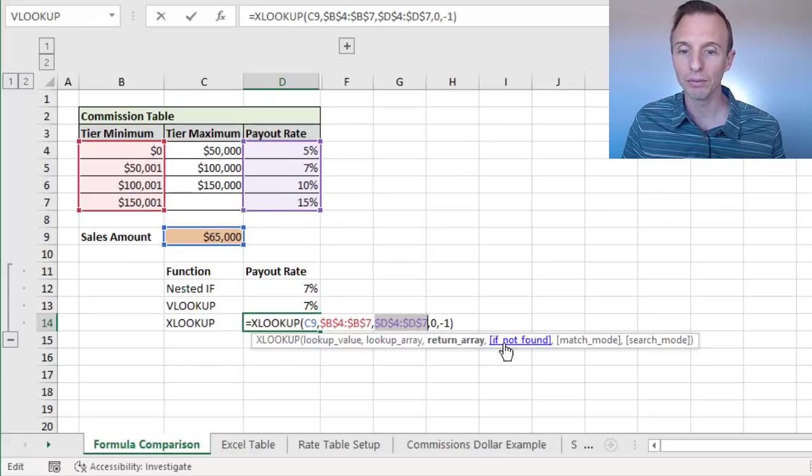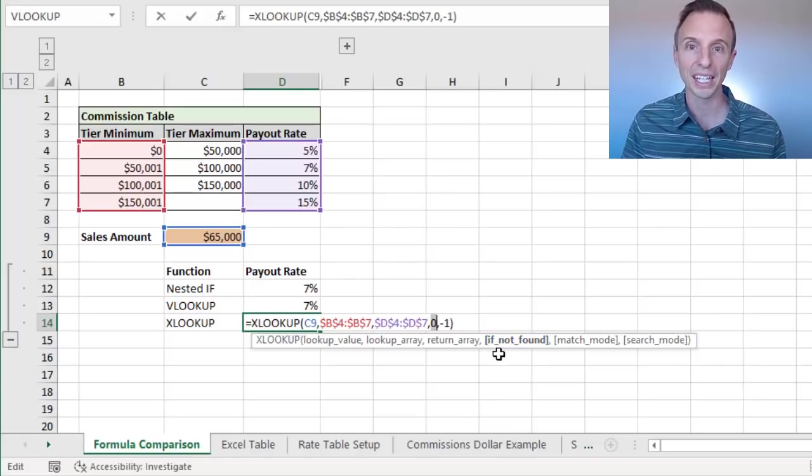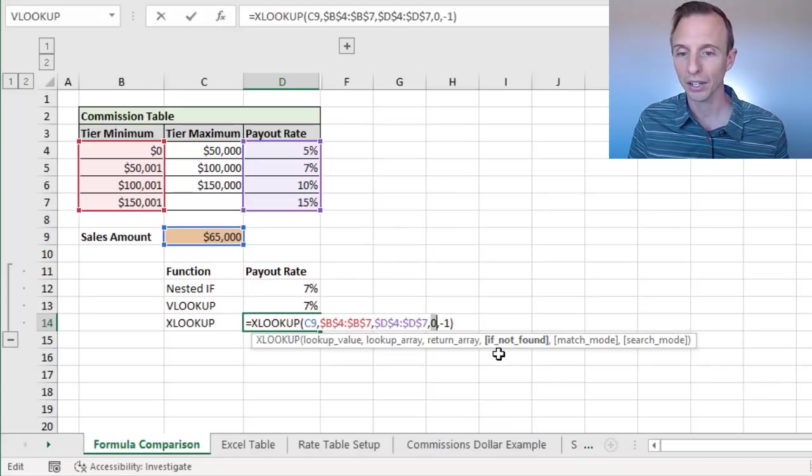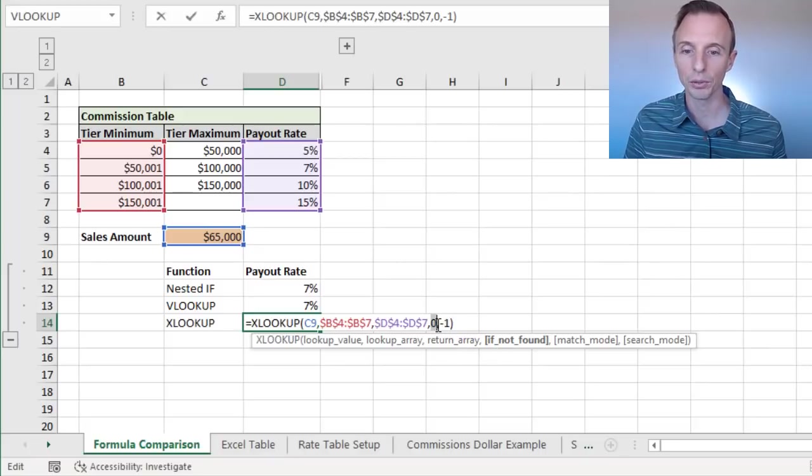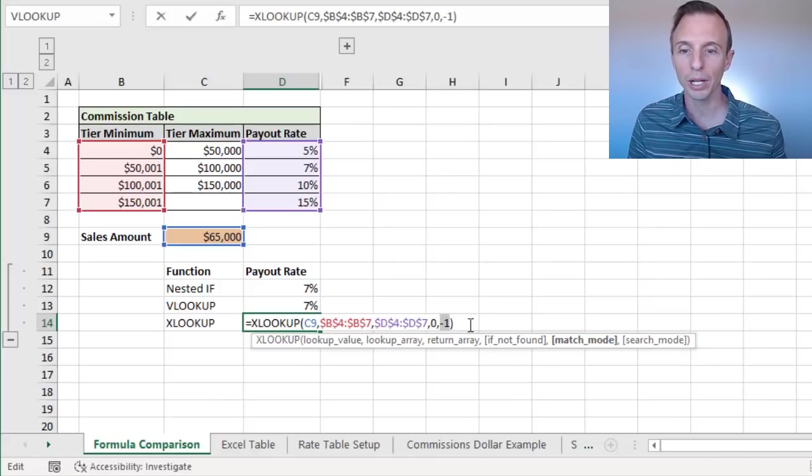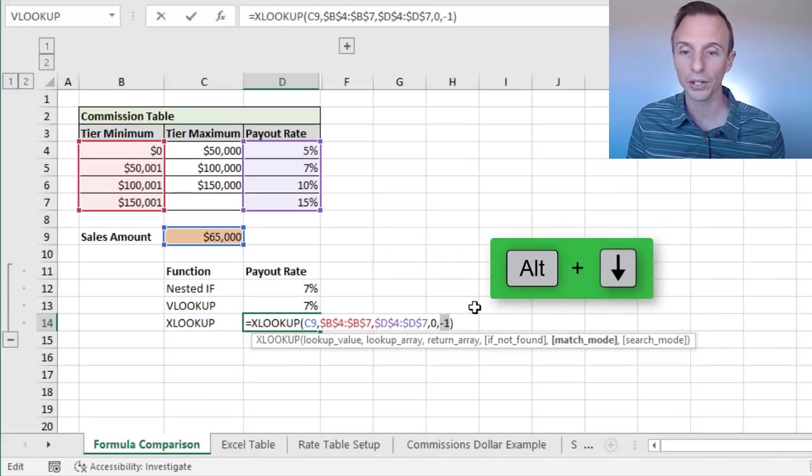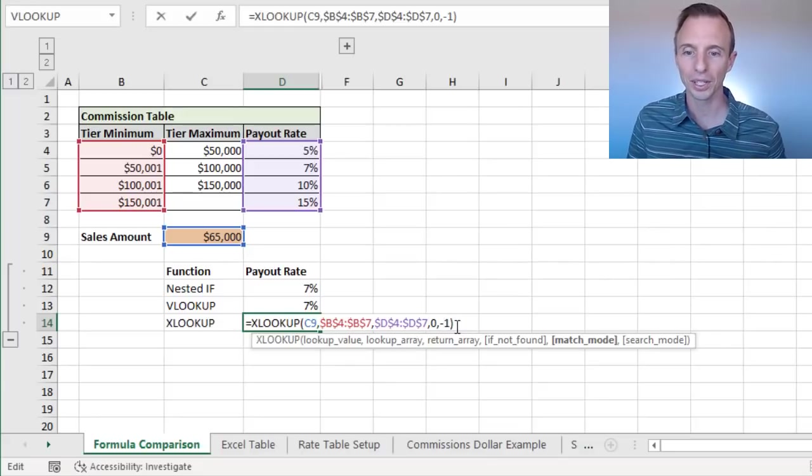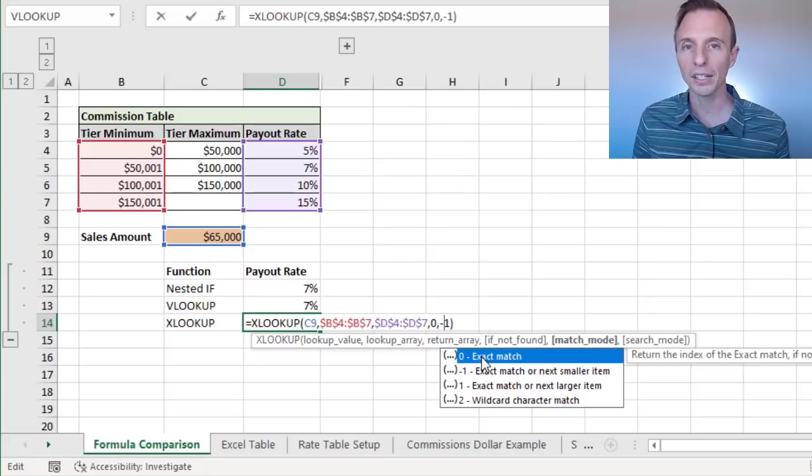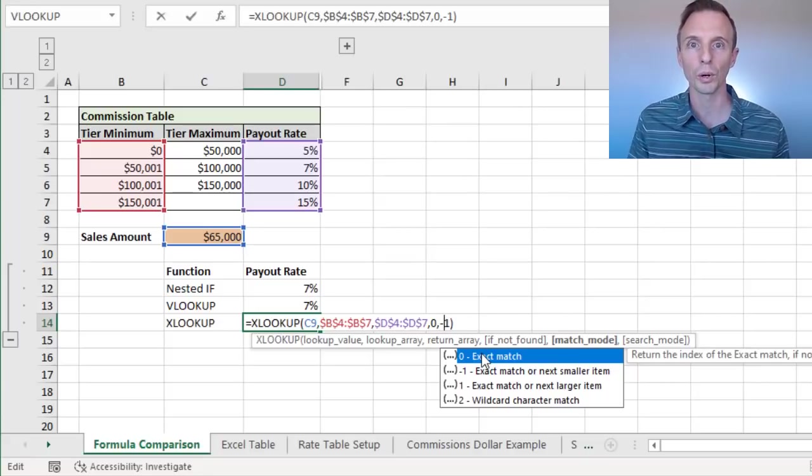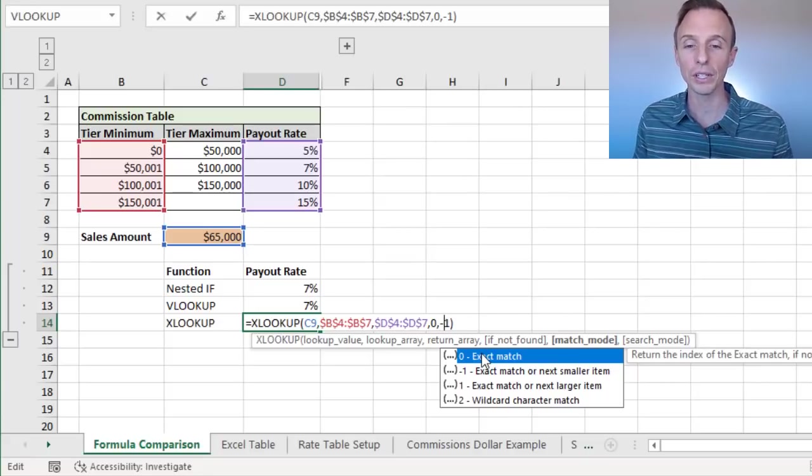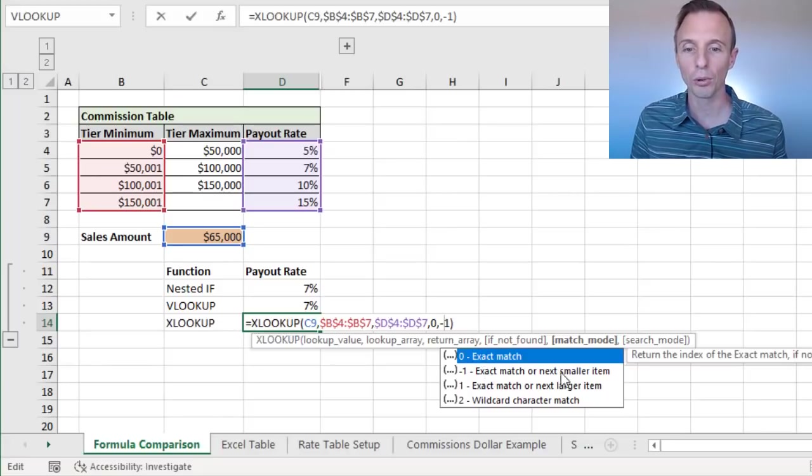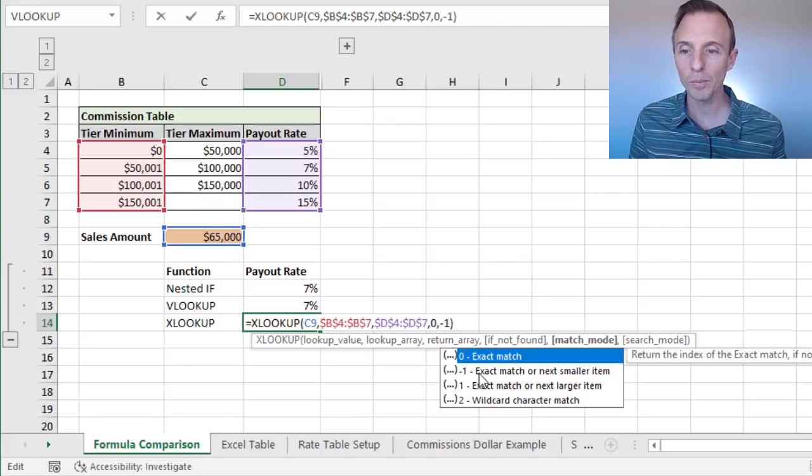Then we have the value if not found argument. This allows us to kind of put the if error function within XLOOKUP itself. So we just return a zero there. I could put text here or leave this blank. It's an optional argument. And then we have match mode. So for match mode, I'm going to hold the alt key and press down arrow here so we can see. Let me get that for you. So we can see these. There we go. Here's our options. So by default XLOOKUP does an exact match, which is what we have when we use false in VLOOKUP. But we can also choose an exact match or next smaller item, which is what I have here. I have a negative one referenced. And that's what we're doing here.